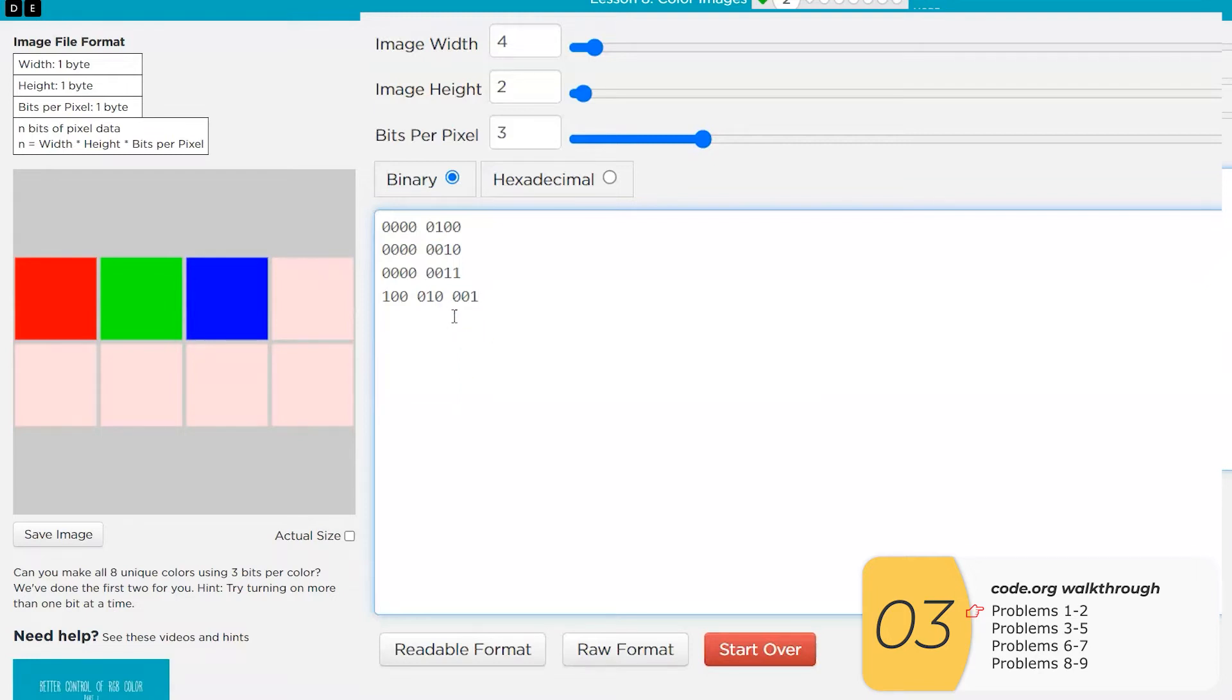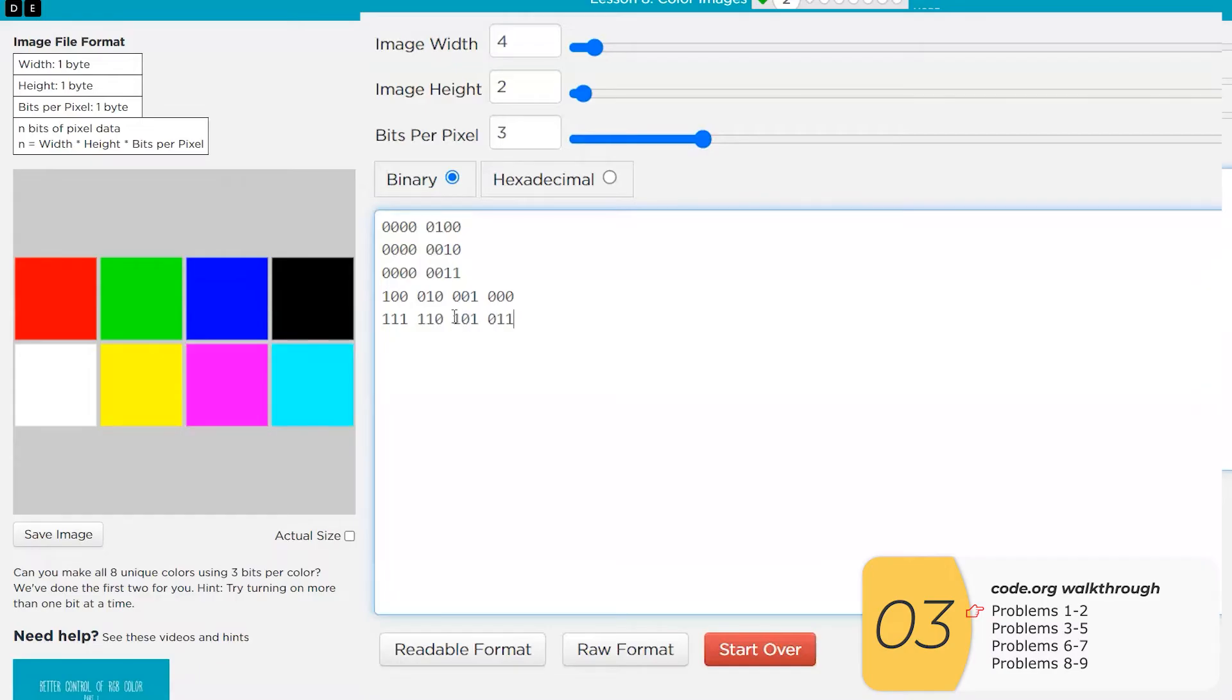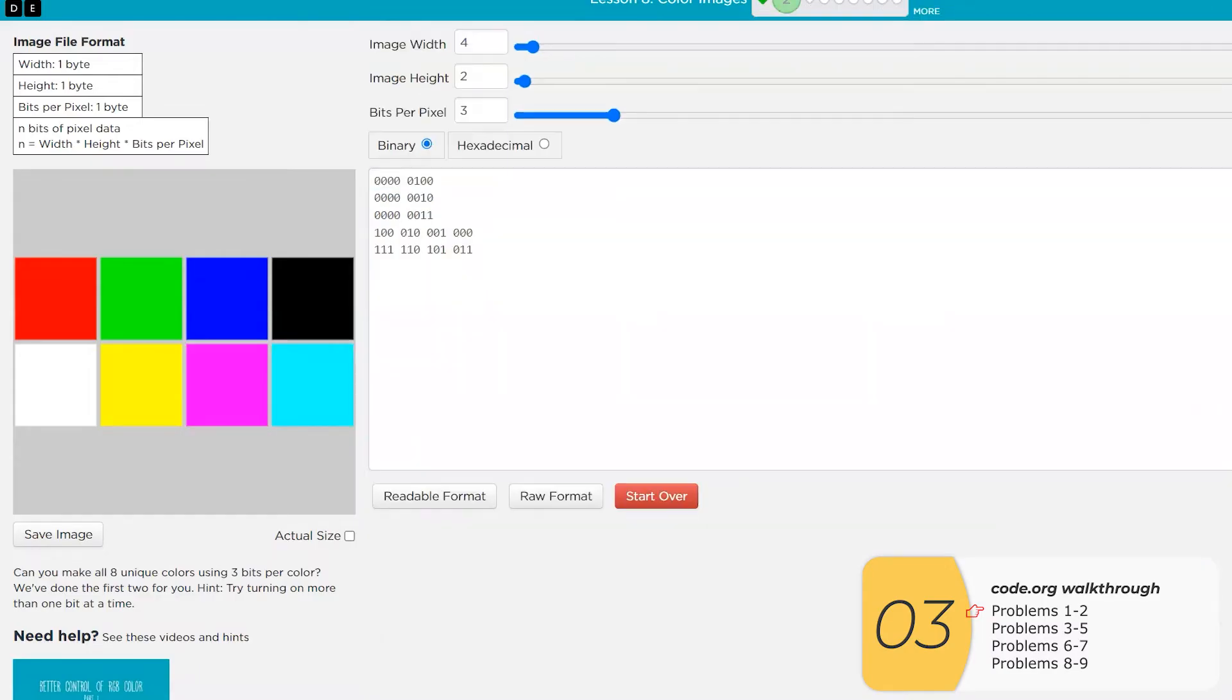So now we can go out, fill out the rest. We can turn all the colors off and then we get black and we can turn all the colors on and then we get white. The last three will be turning two colors on and one off. So turning red and green on gives us yellow. Turning red and blue on gives us magenta and turning green and blue on gives us turquoise. And then we're done with that one.